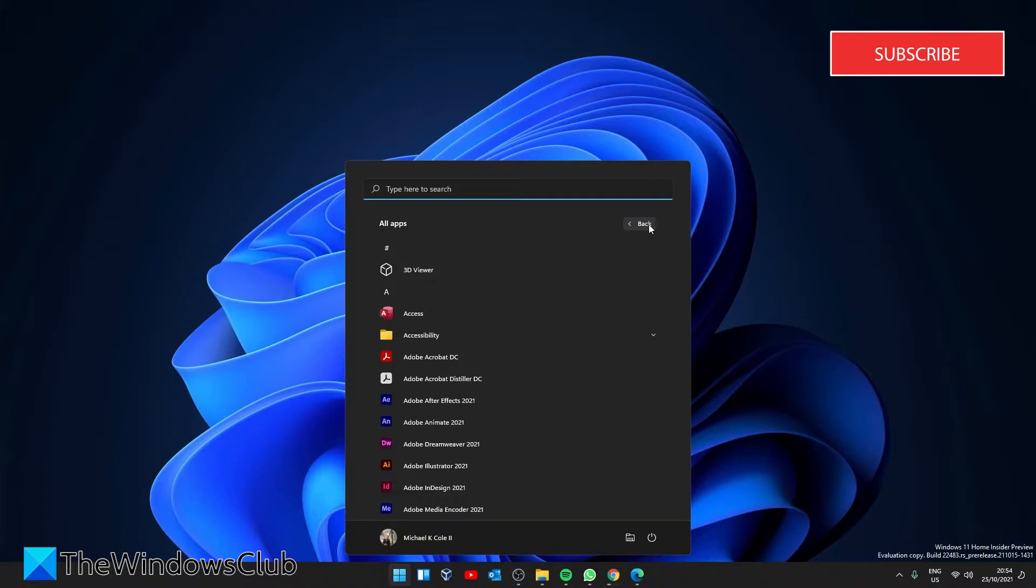You can of course at this point go down the list to find the app you're after, but to find your app quickly, look for the A and click on it.